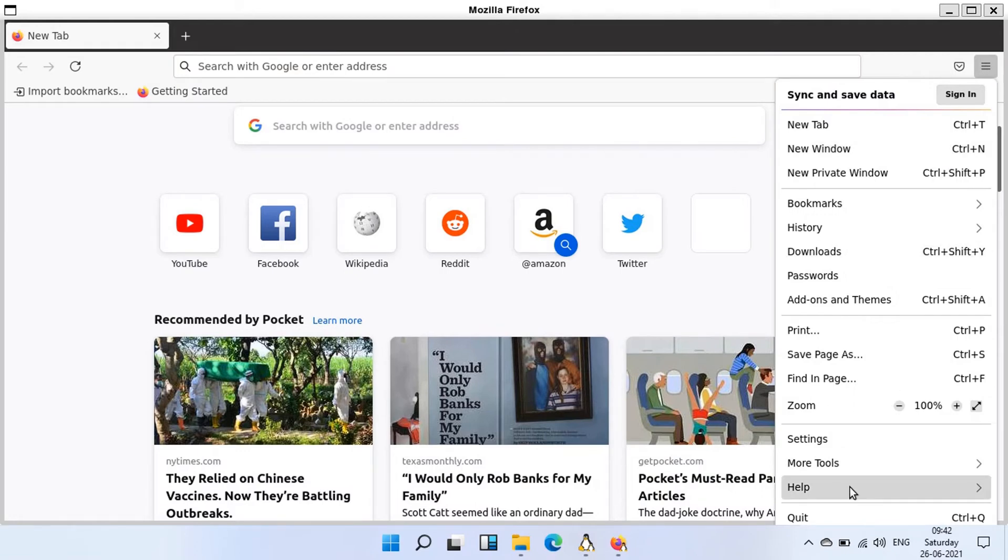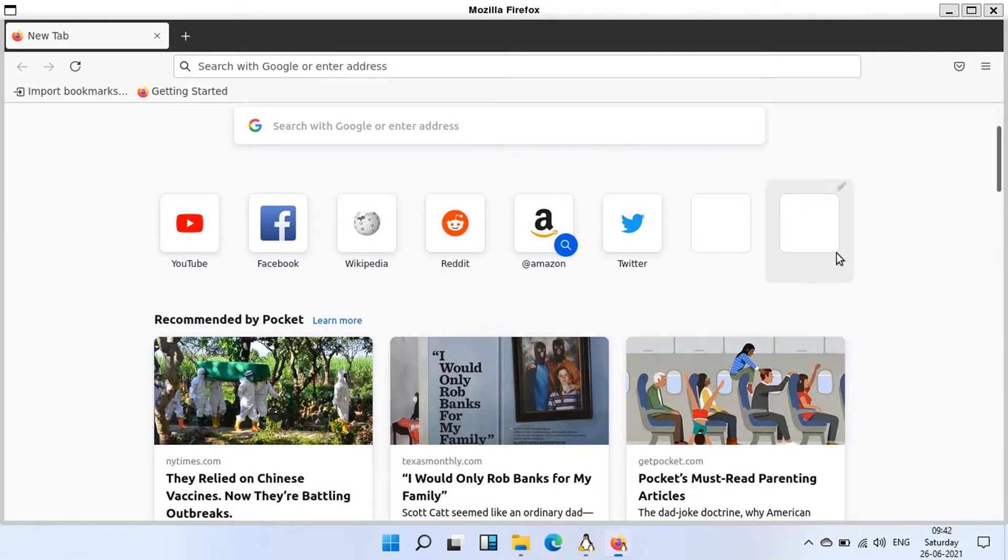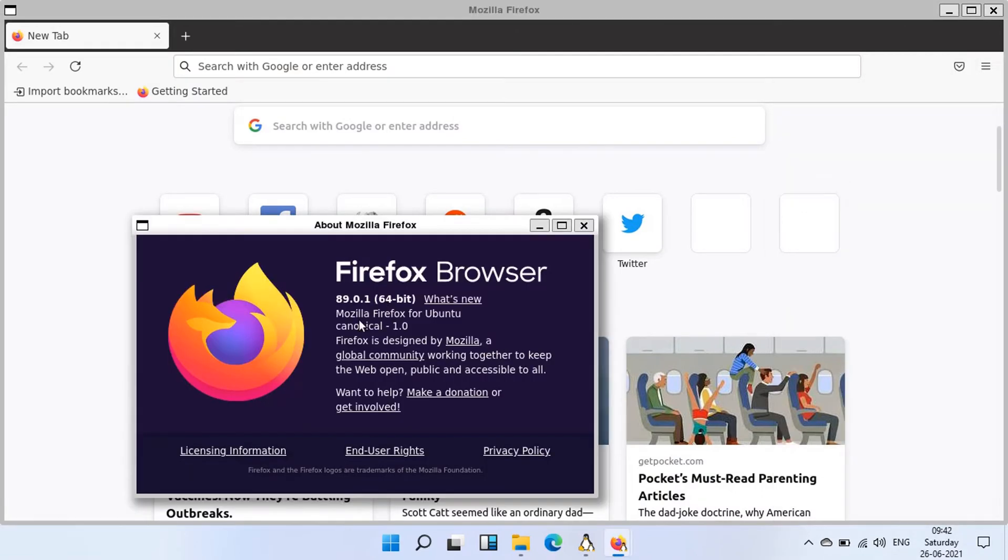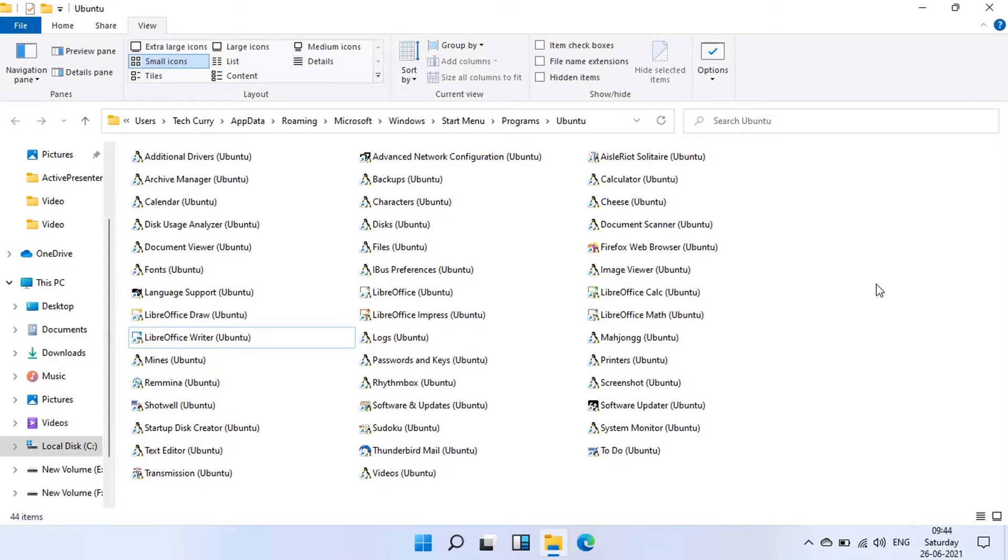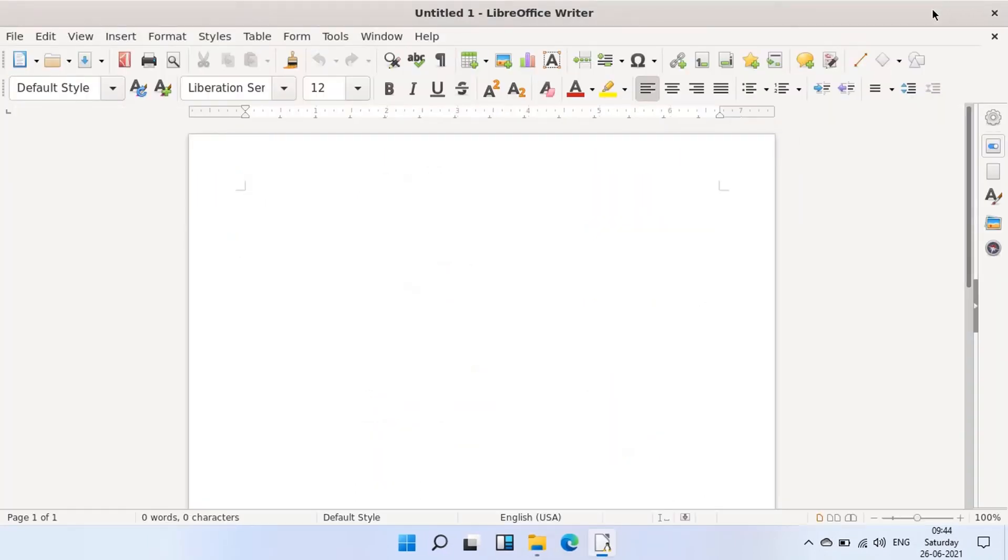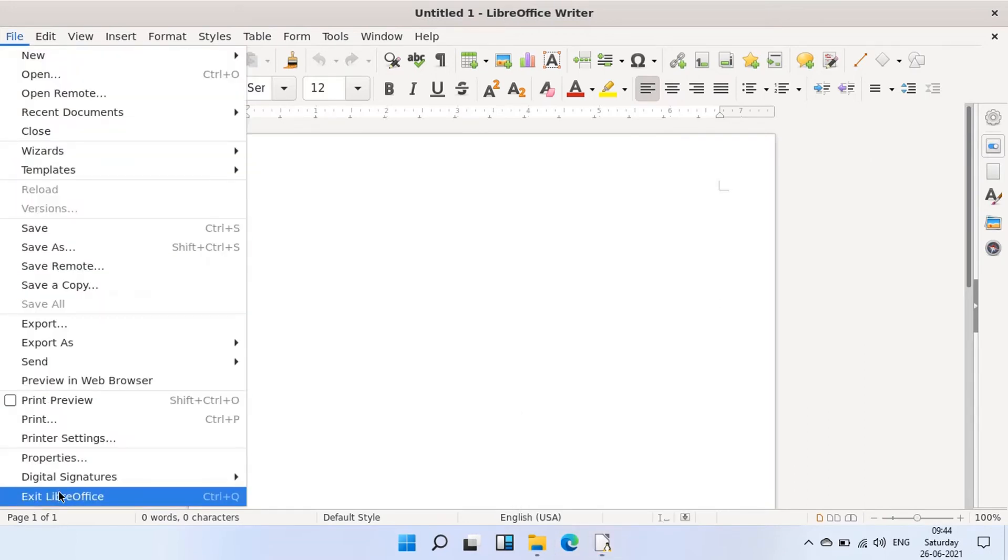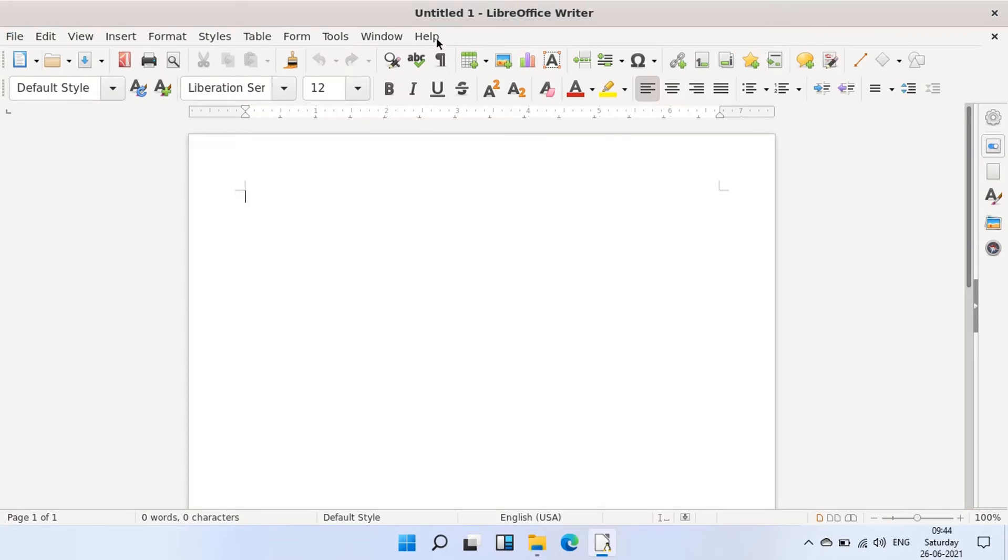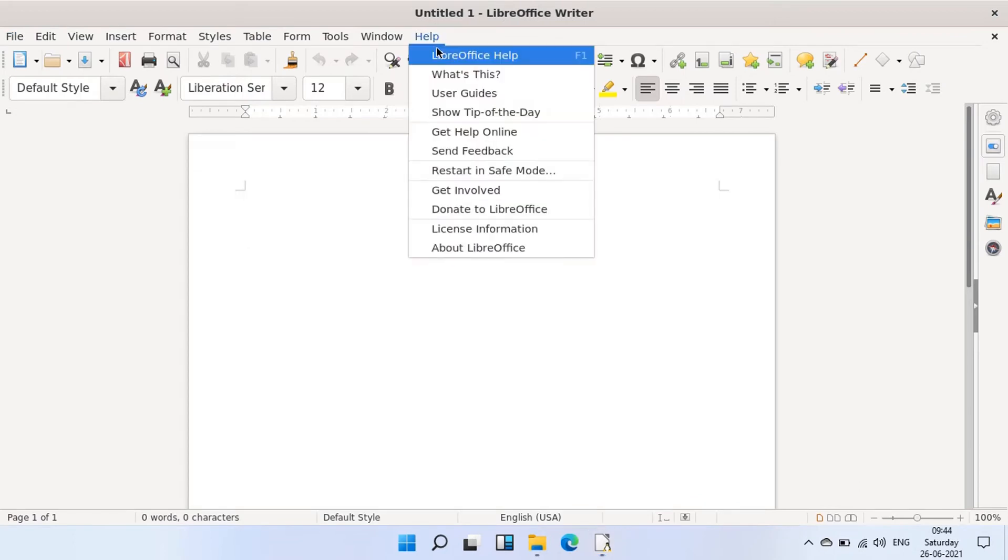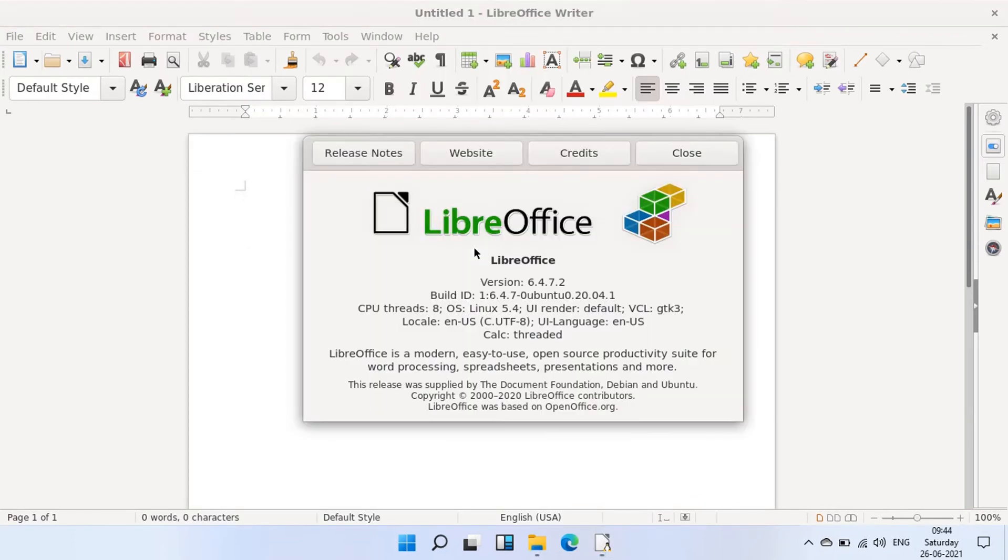Let's open the about page to verify this is the Ubuntu version of Firefox. Now let's open LibreOffice Writer for Ubuntu. You can see this is also built for Ubuntu.